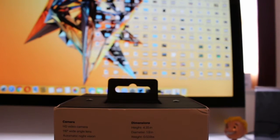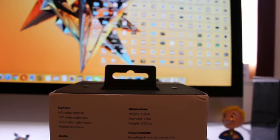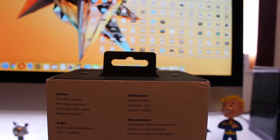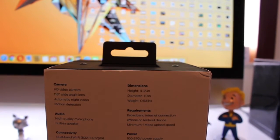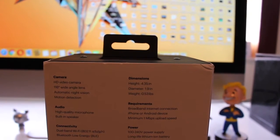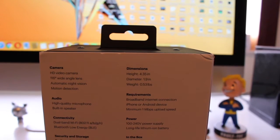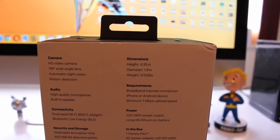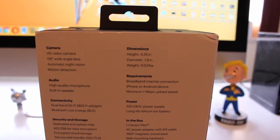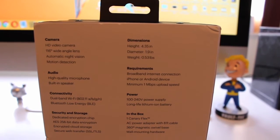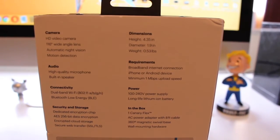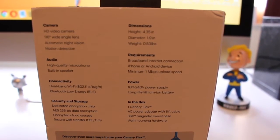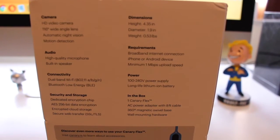Before I open the box, it says on the back here it's an HD video camera with a 116-degree wide-angle lens, automatic night vision, and motion detection. It also has audio, of course, a high-quality microphone, built-in speaker. Now in the future, Canary said that they would implement a software update allowing you to speak through that speaker, but that's yet to be seen.